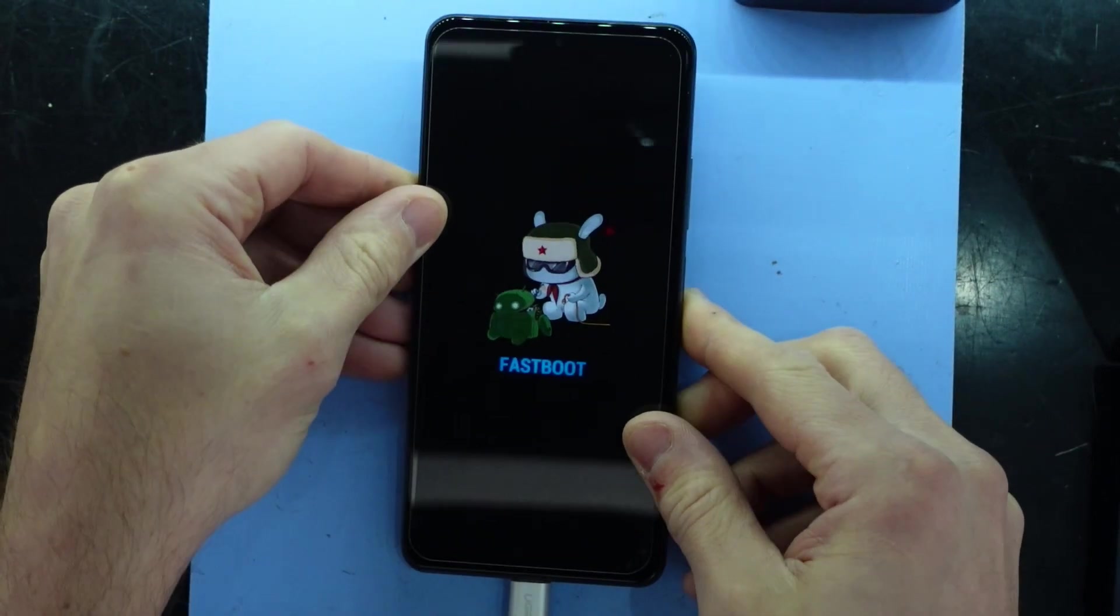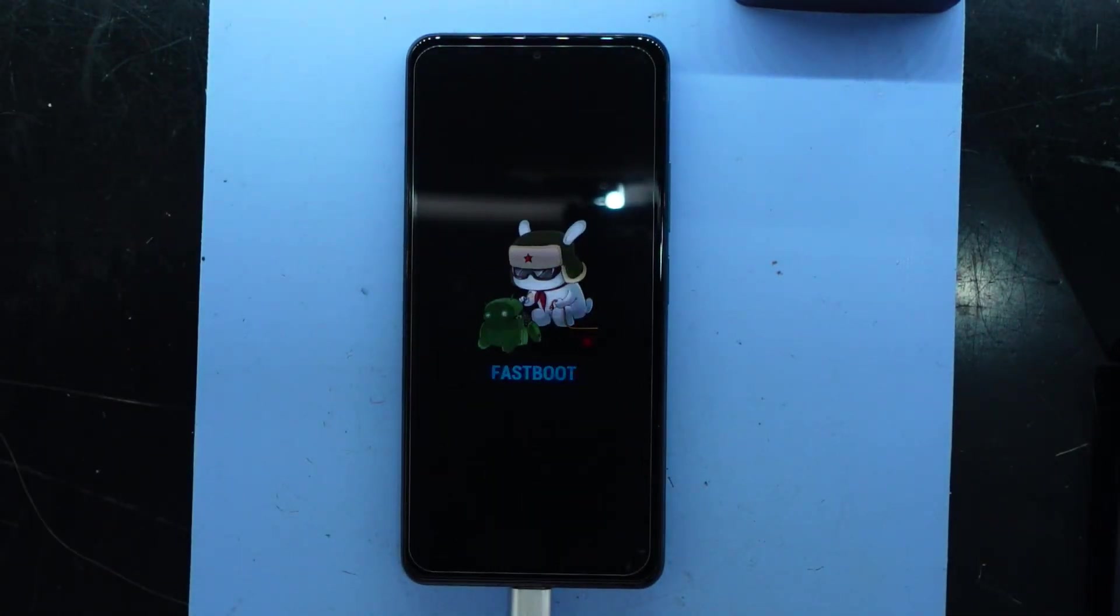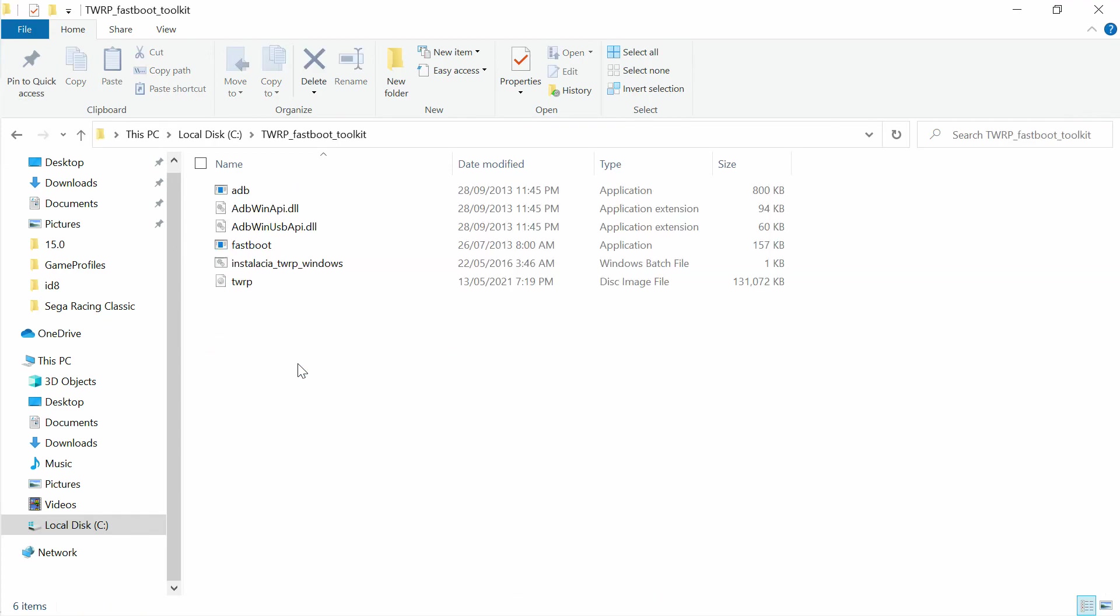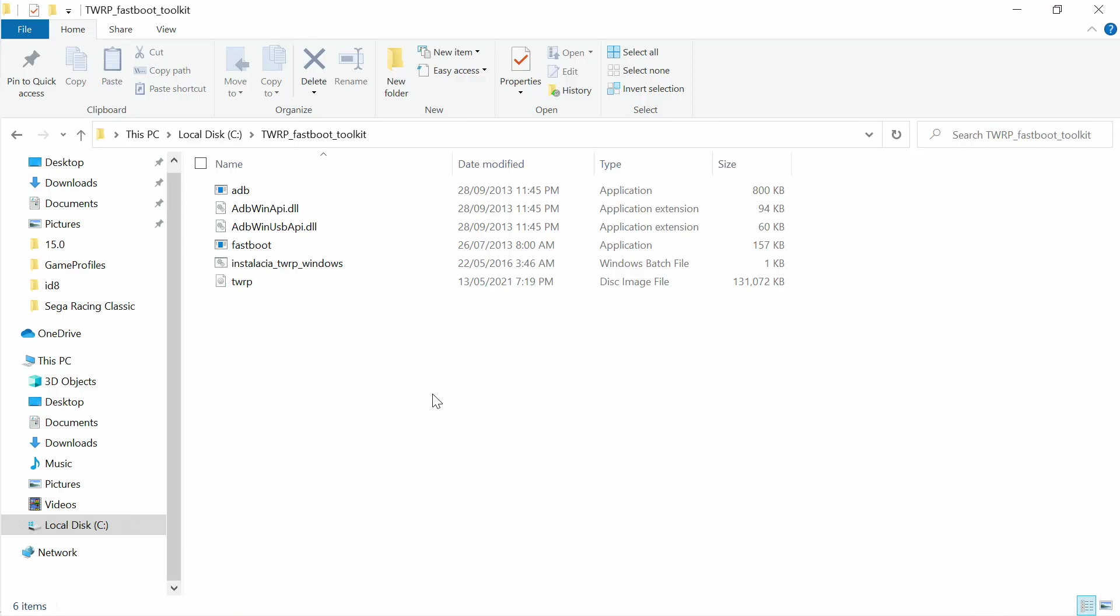And now I'm gonna go to the computer. I'm just gonna go to the TWRP fastboot toolkit and I'm gonna have a look at what needs to be done here. We want to have it connected to the phone, unpack the ROM file - done that. We want to run the batch script, click enter install ROM. So this is just doing a dirty upgrade over the top of the old weekly ROM.